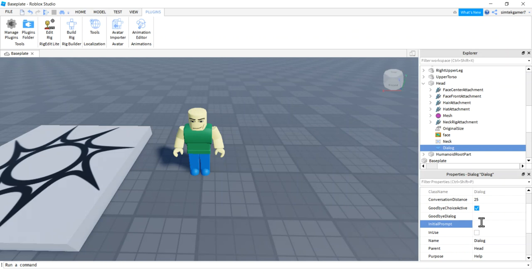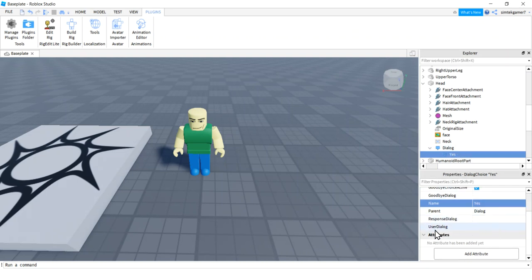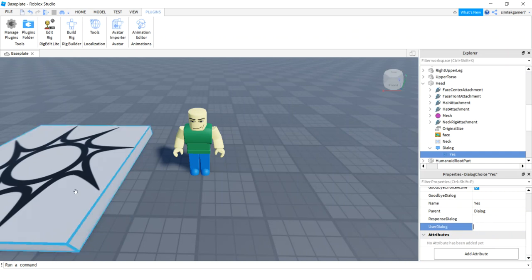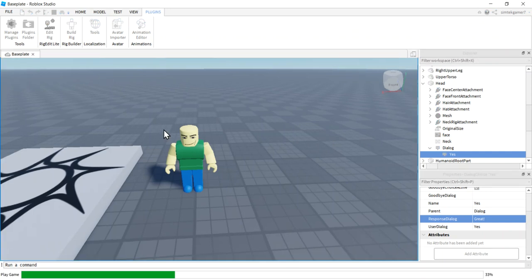We'll set the Initial Prompt to 'Would you like your fortune read?' Then we have to give it a choice. Goodbye is there by default, so go to the Dialogue, hit the plus sign, add a Dialogue Choice. Now you'll have two choices: this new choice and the goodbye choice. I'll rename the Dialogue Choice to 'Yes.' We have two things to configure: User Dialogue — what I can say — I'll put 'Yes,' and Response Dialogue — what the NPC says back — I'll put 'Great, cool beans.'